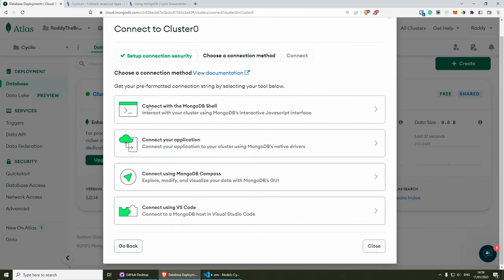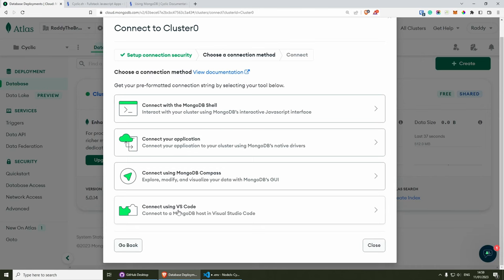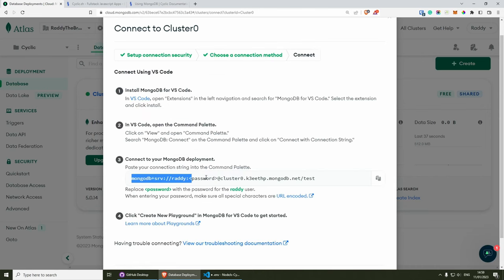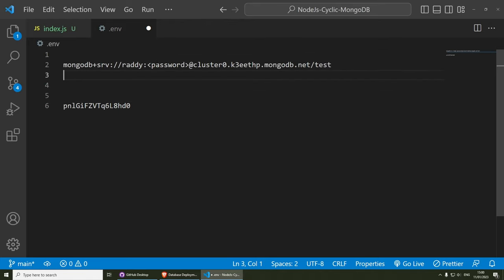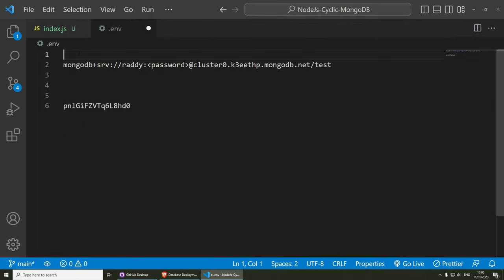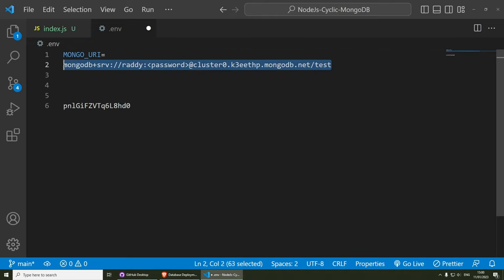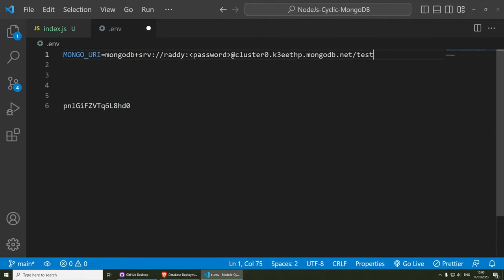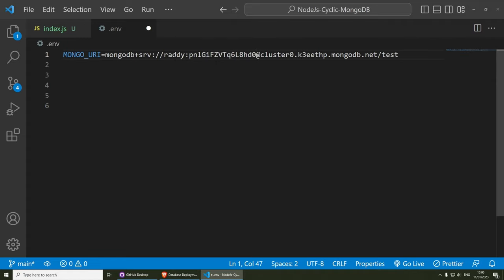Go to your MongoDB cluster, click connect, then connect using VS Code. Copy the connection string and paste it into your .env file. The variable name we used in index.js was MONGO_URI, so set MONGO_URI equal to that connection string. Replace the placeholder password with the password you copied earlier — your username is already included in the string.